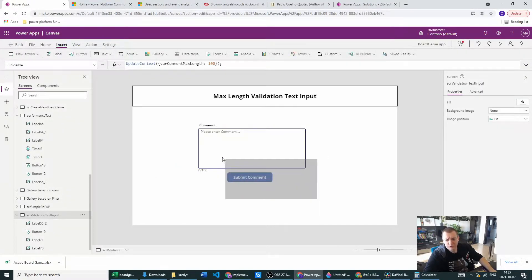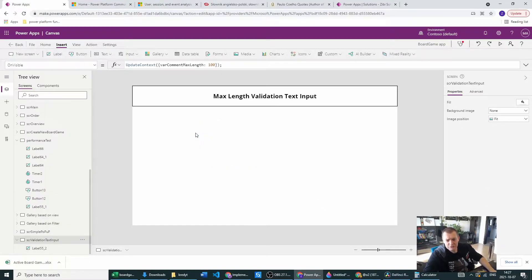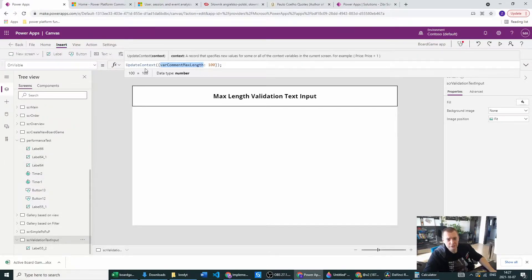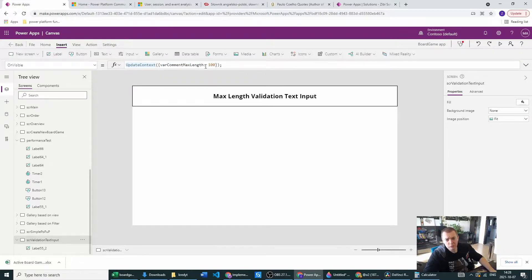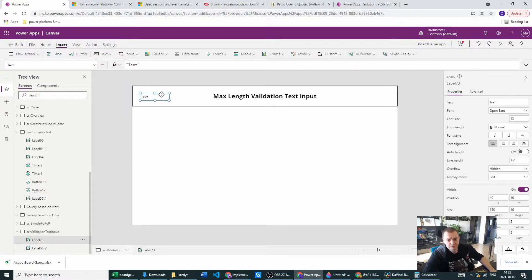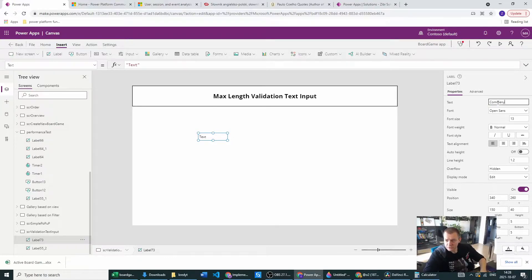Let's look at how to achieve this. First of all, we want to go to the OnVisible of our screen and create a context variable which will be a number — the max number of characters we want to present to the users.